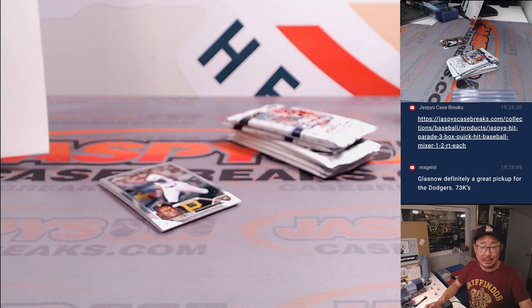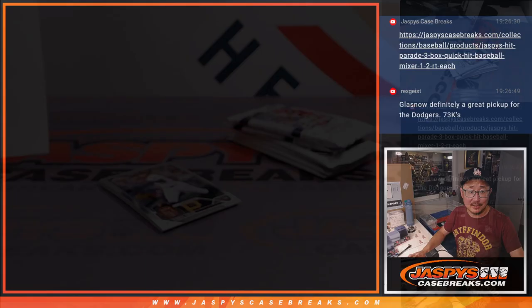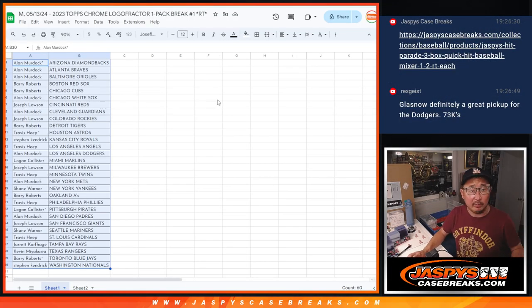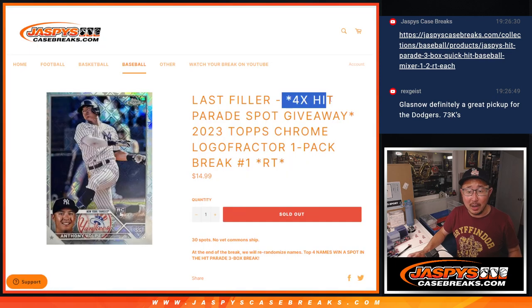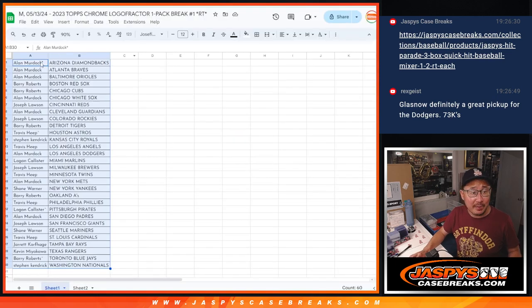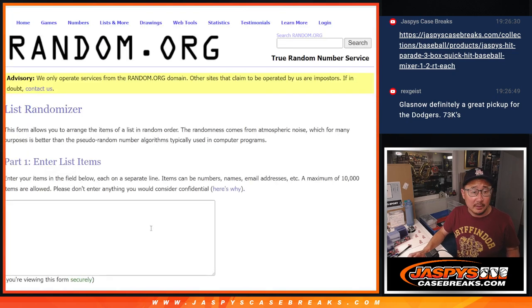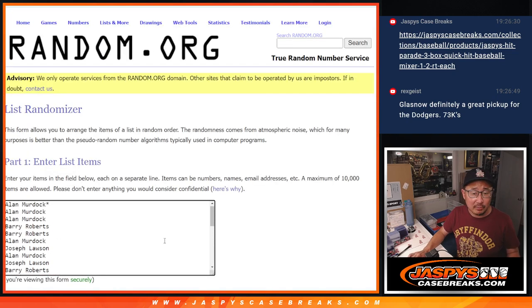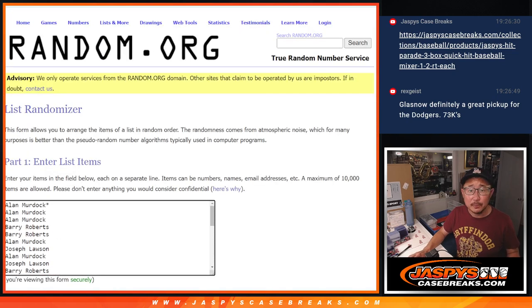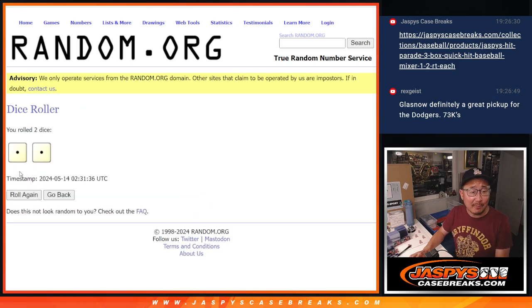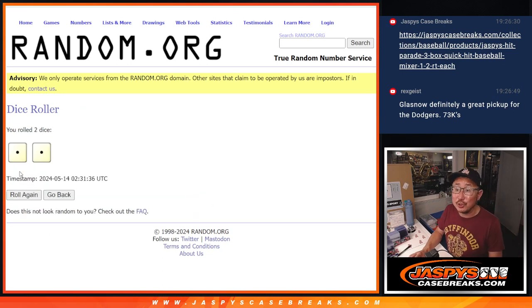What is crazy is that we've got 4 hits in this break still remaining. Those are the 4 hit parade spots. That's coming up in the next video, so let's gather everybody's names here, 1 through 30. New dice, new list.